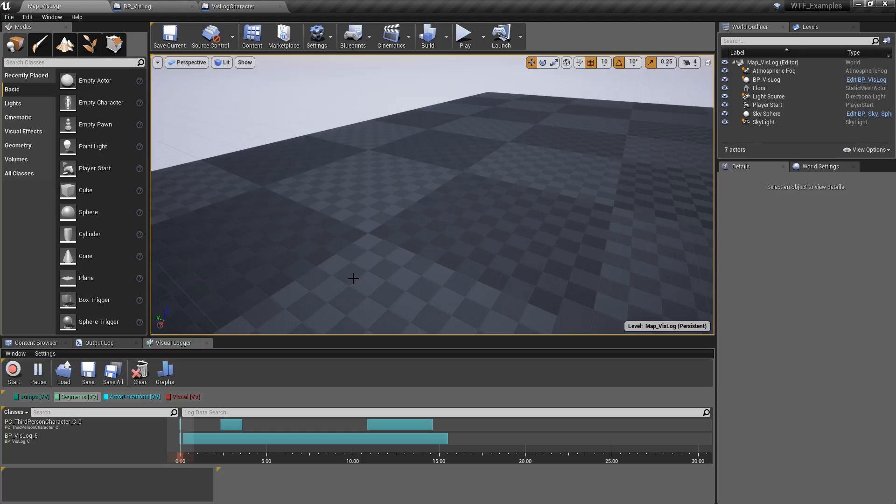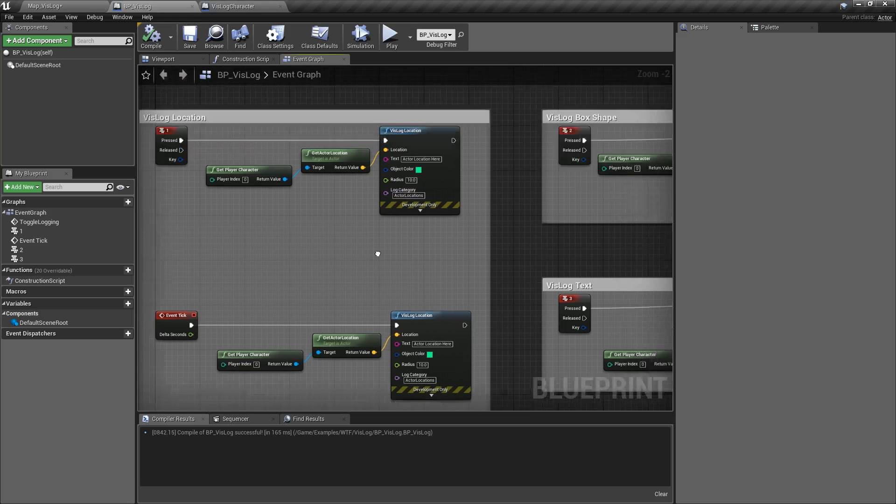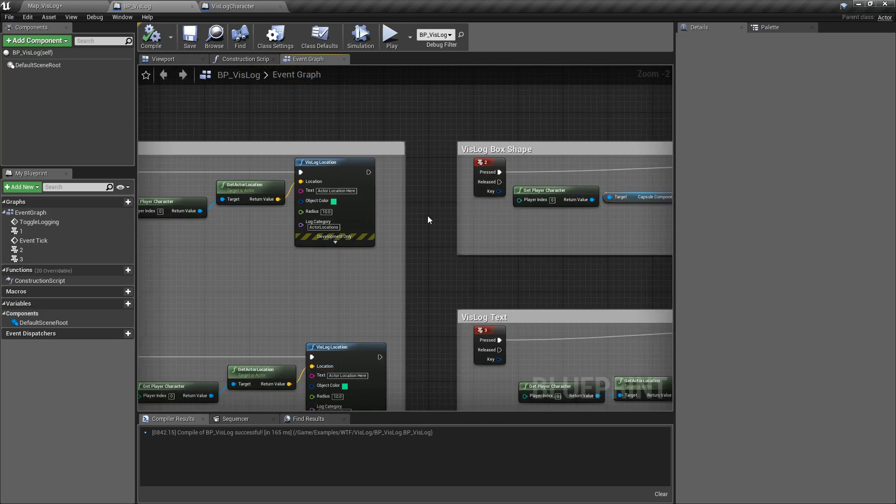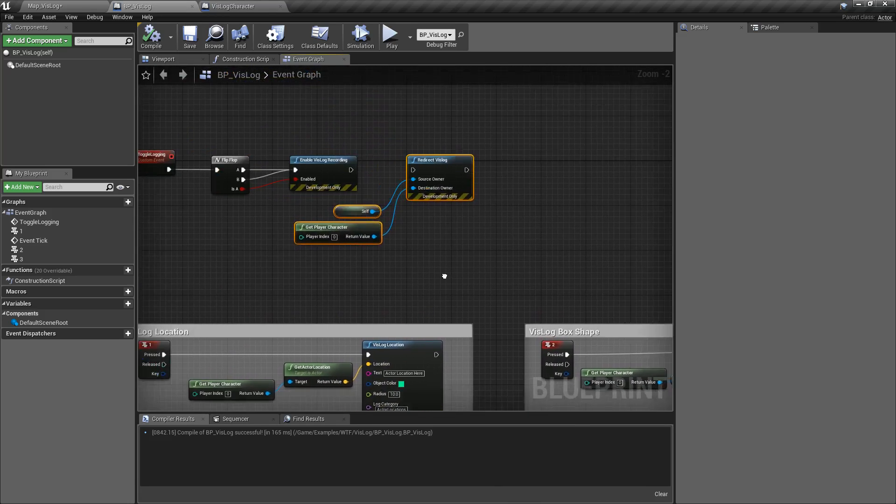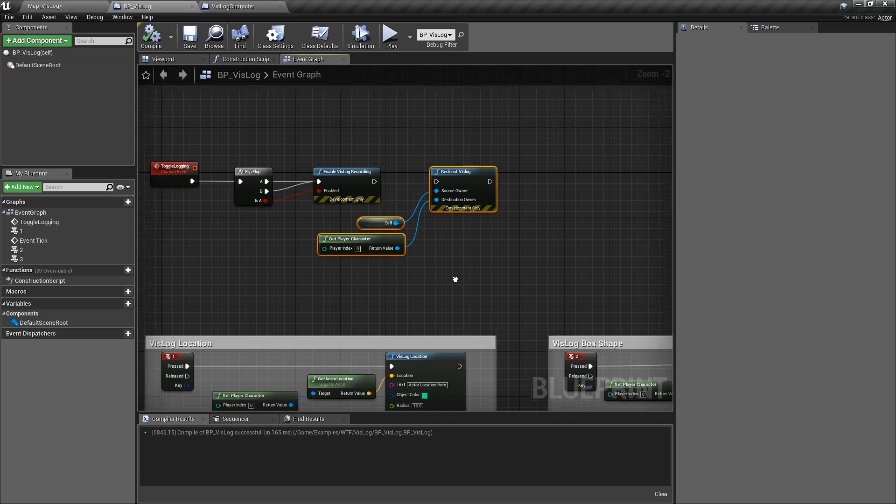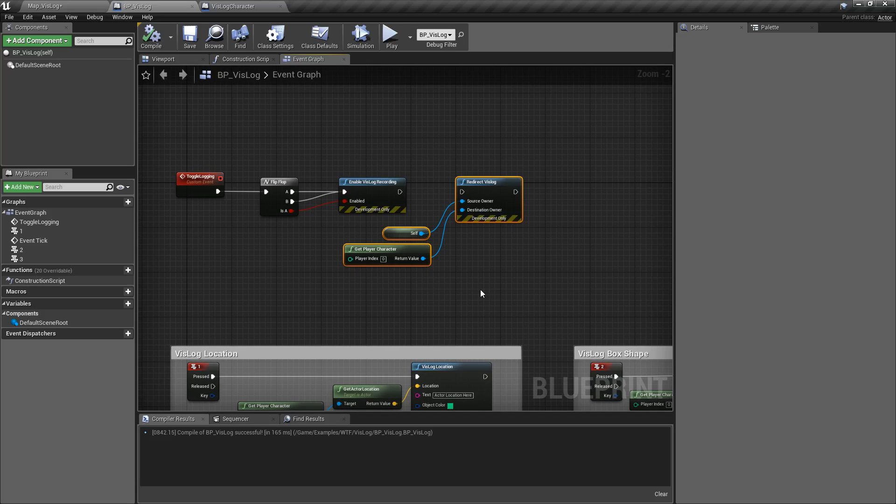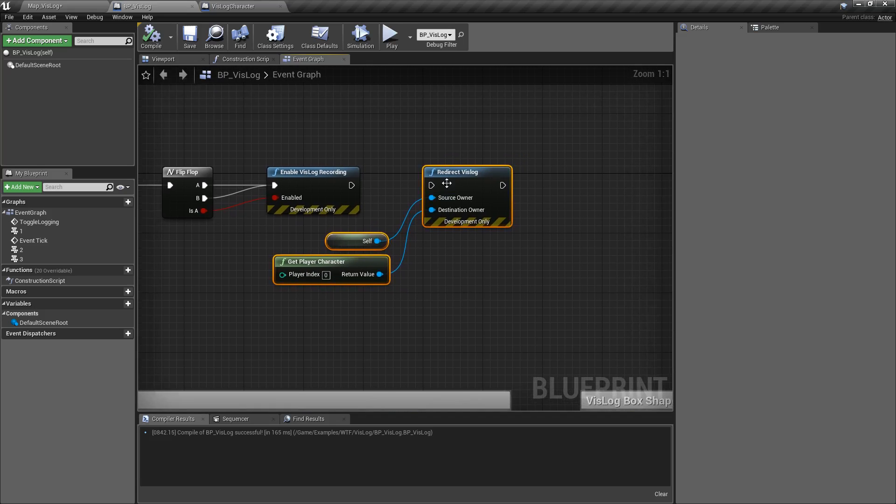However, let's say I want my BP VisLog, which is this item right here which is going to log some things, not to have its own category. I want things to go in their correct category based on what I'm logging. Well, that's what the Redirect VisLog is for.